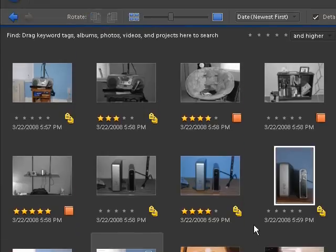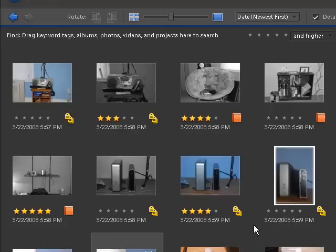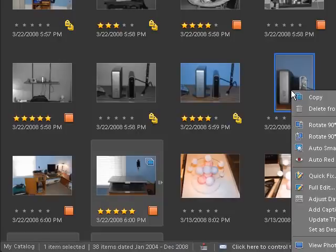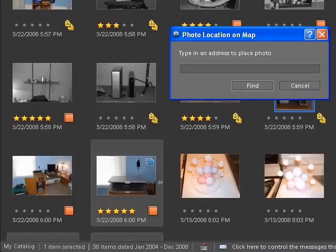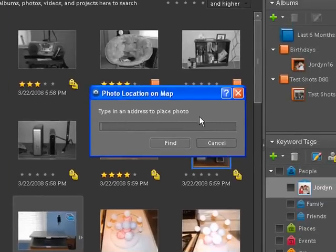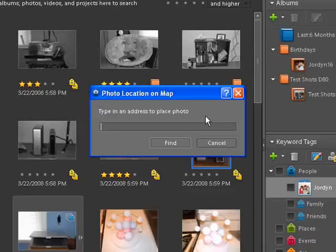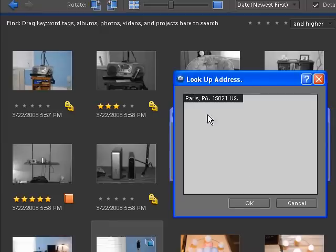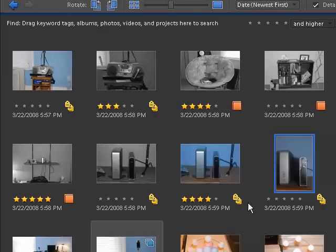The last thing I actually wanted to show you was how you actually can put these pictures on a map. Let's say you take a vacation to Walt Disney World and you like to place the pictures on the map in Disney. You would just simply click on the picture and you can go down to where it says place on map. Type in an address to place the photo. Now I found that the address of zip code works really really well. Let's use a local zip code, 15024. Let's put that zip code in, find it, and that's about right, Paris PA, click OK. It's going to take that picture and place it on the map.